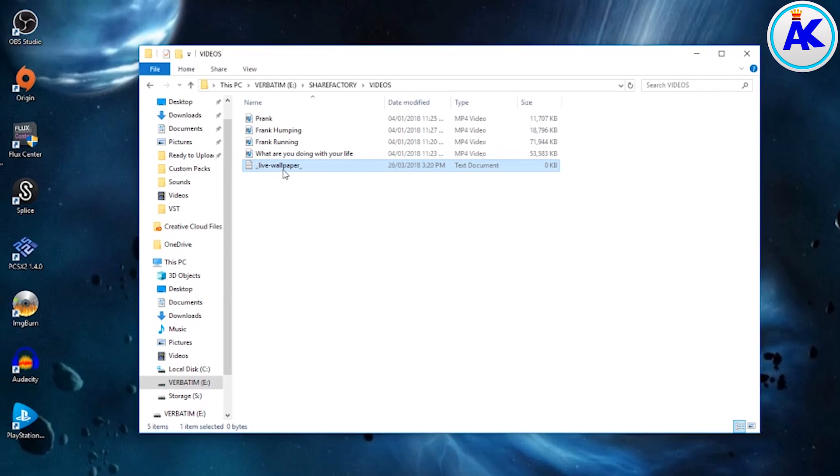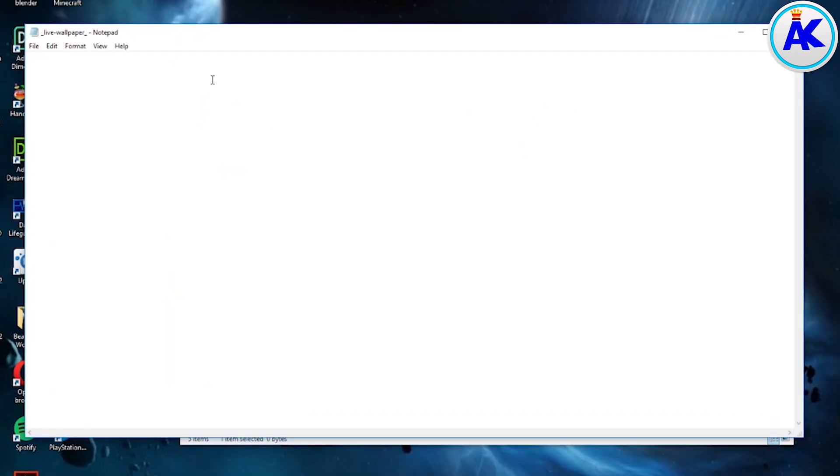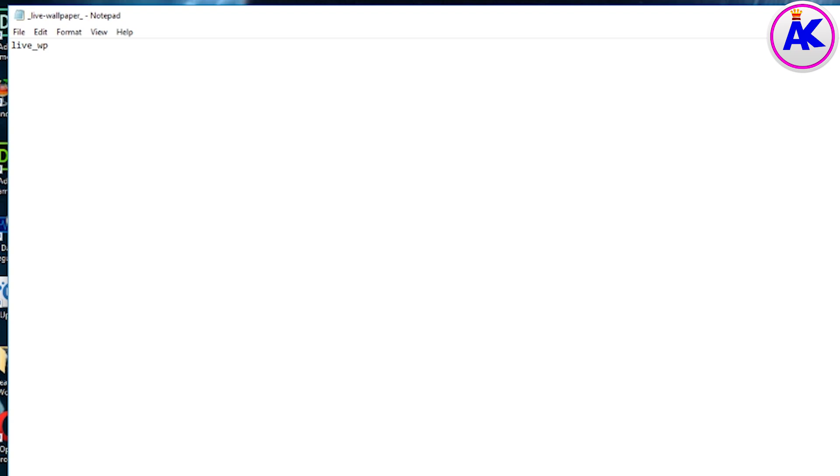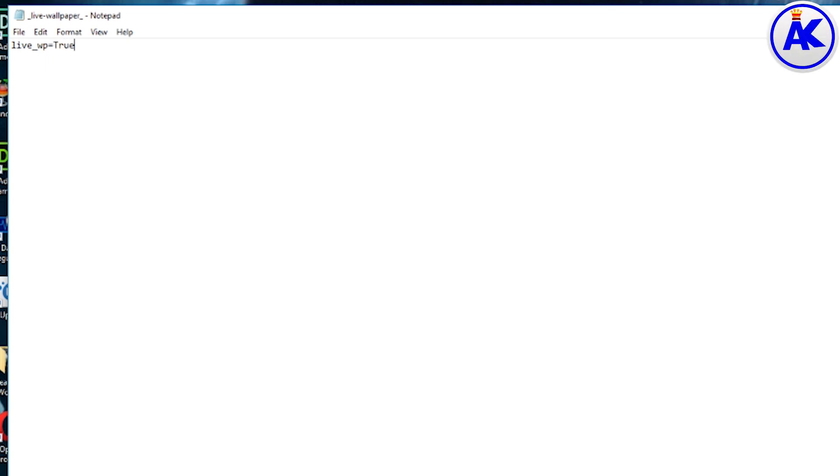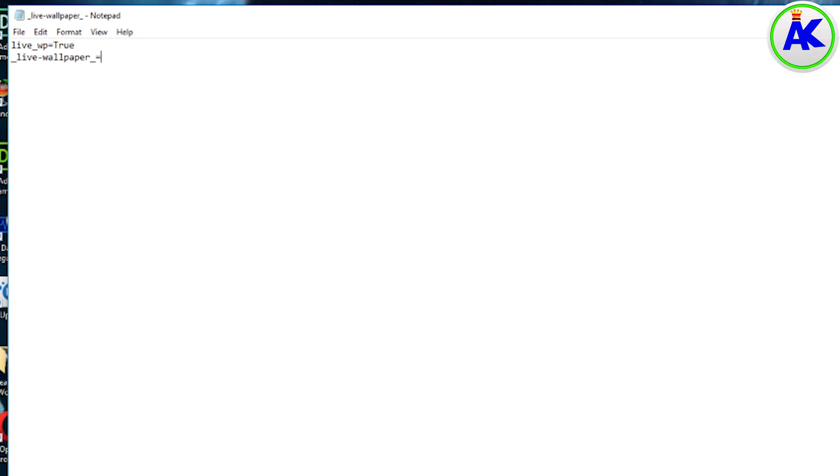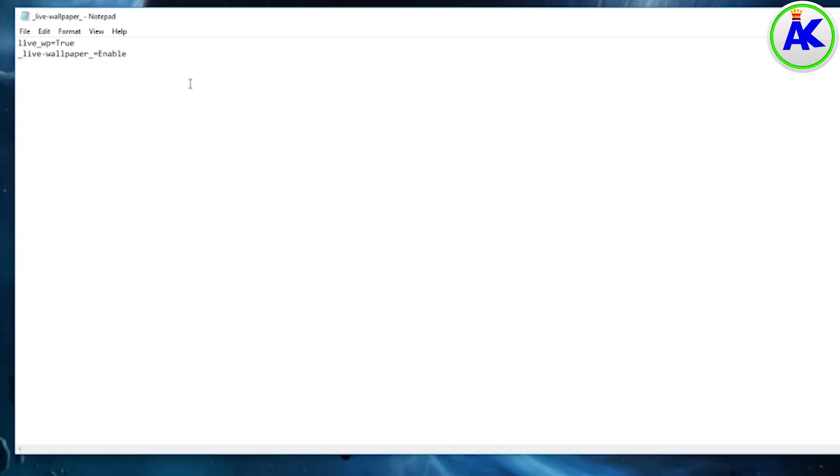Open that up. We're going to do some commands to basically tell the PS4 to activate it as a live wallpaper. The first line needs to be live underscore WP equals true. And then the next line needs to be underscore live dash wallpaper underscore equals enable. Make sure you put in spaces before and after the equals, otherwise it won't work.